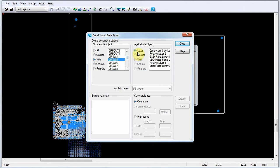In the Against Rule Object area, select the against object that you want to use for the conditional rule. For our example, we'll select a layer.